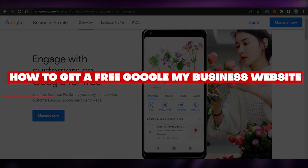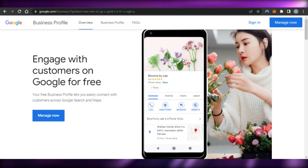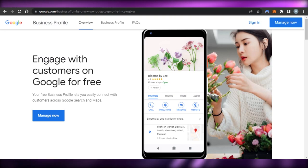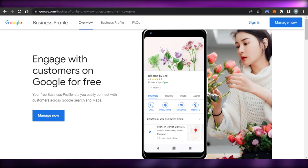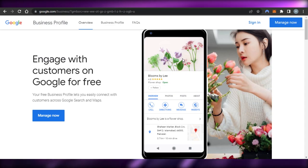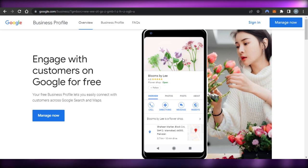How to get a free Google My Business website. Hi guys, welcome back. Today I'm giving you a tutorial on how to get a free Google My Business website and how you can create it and list it on Google.